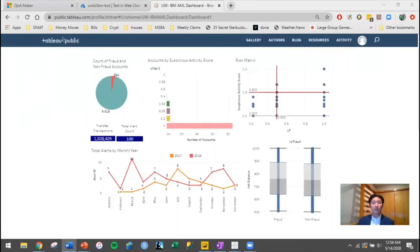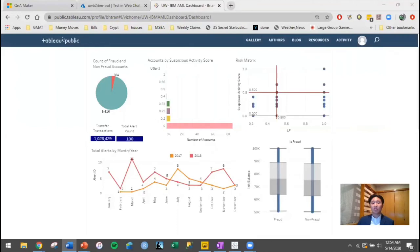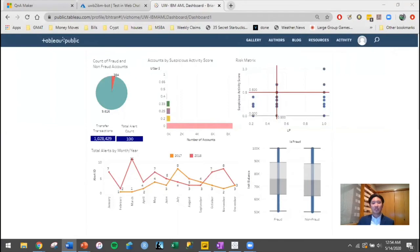We also took a look at the number of accounts in each USAR score range. So between 0.33, 0.2, and 0.25, the numbers were pretty even, but then when you get to 0.4, you get a significant drop-off. At the top right, the risk matrix gives us a good look at if there's a correlation between LP and USAR score. This didn't really tell us too much. The fraud accounts were spread out everywhere.